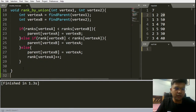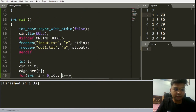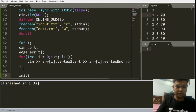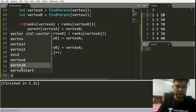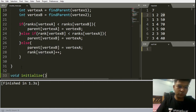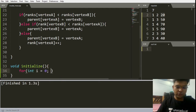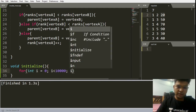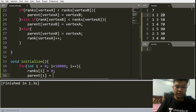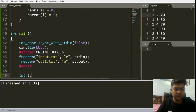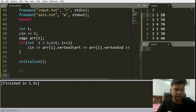Now let's make an initialize function to initialize both arrays. In a for loop from i equals zero to less than 10^4, set ranks[i] = 0 and parent[i] = i. For the sake of simplicity we define the parent and rank arrays globally. This completes the initialize function and all helper functions.